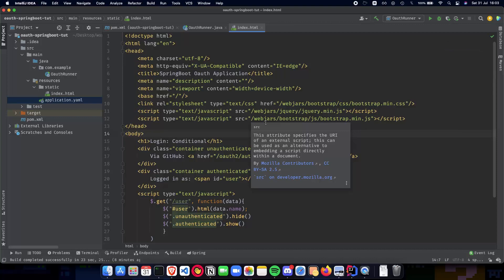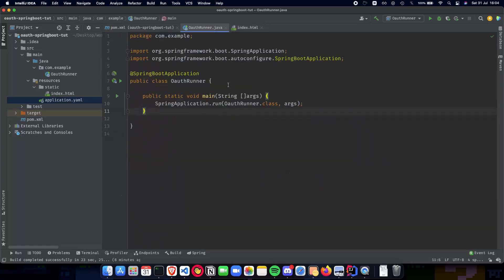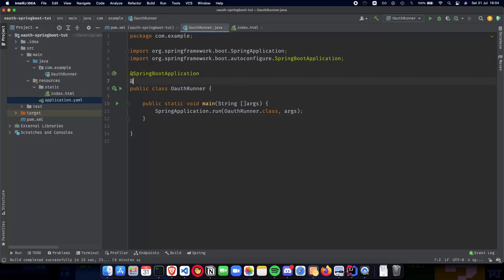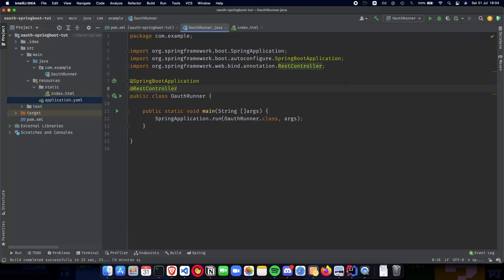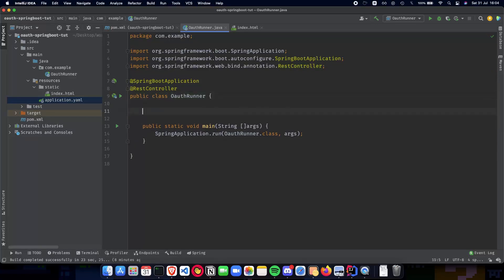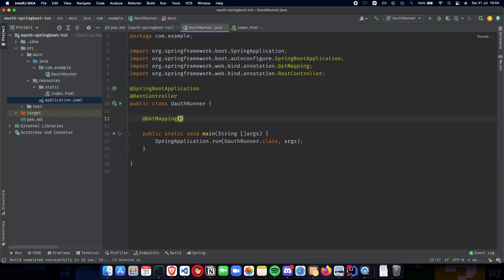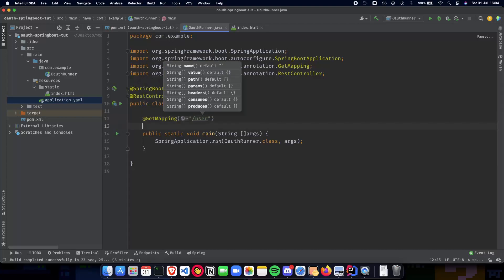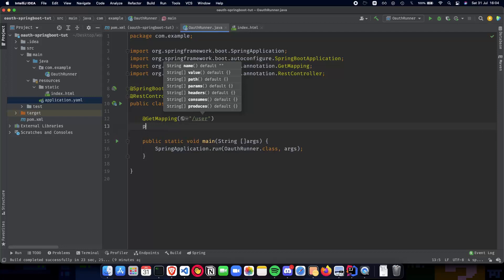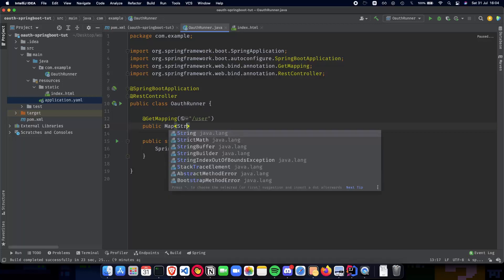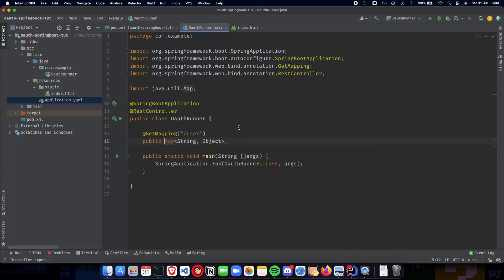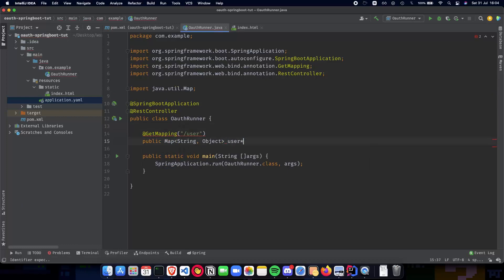The next part is the server-side code - the slash user endpoint. We'll be adding the server endpoint called slash user. It will send back the currently logged-in user, which we can do in our main OAuthRunner class. First we'll be adding a RestController. If you're not familiar with REST controllers, please watch the REST API playlist using Spring Boot in the Programming Knowledge channel - the link will be in the description below. We'll call this the application class, add a GetMapping for slash user, and the method will return a Map of String and Object.